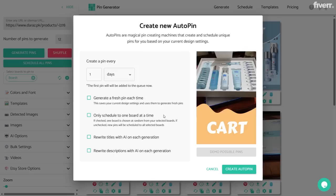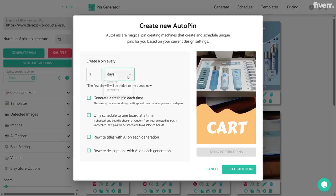Now let's see what the 'Create Auto Pin' option does. Click on it — Create Auto Pin helps you to create more pins using one specific pin. So if you like a specific pin and want to generate more pins and schedule them, this option will create pins using the pin you select and then also schedule those pins. You don't even have to create the pins yourself — it will create them according to what you have selected and schedule them. First it asks how many pins you want to create every day, every week, or every month.